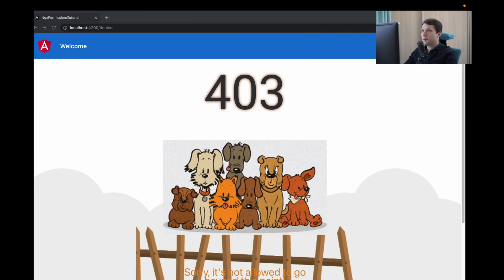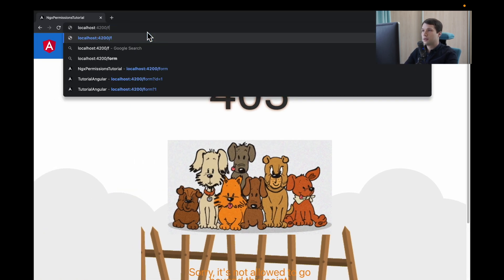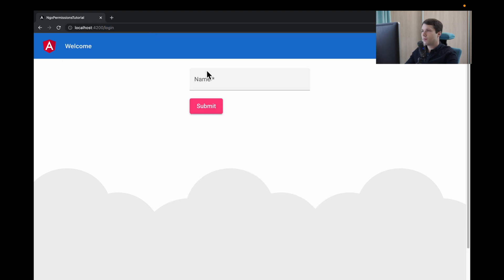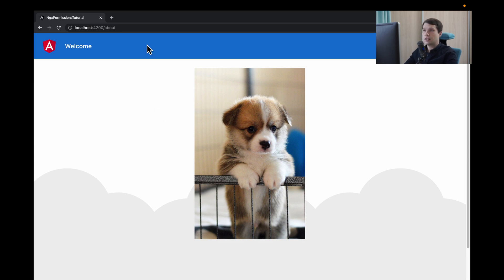Let's check what we have. So first, we navigate over login. We pass something, submit. We navigate to our about page. Refresh the page. And as you can see, we are still staying on the page.